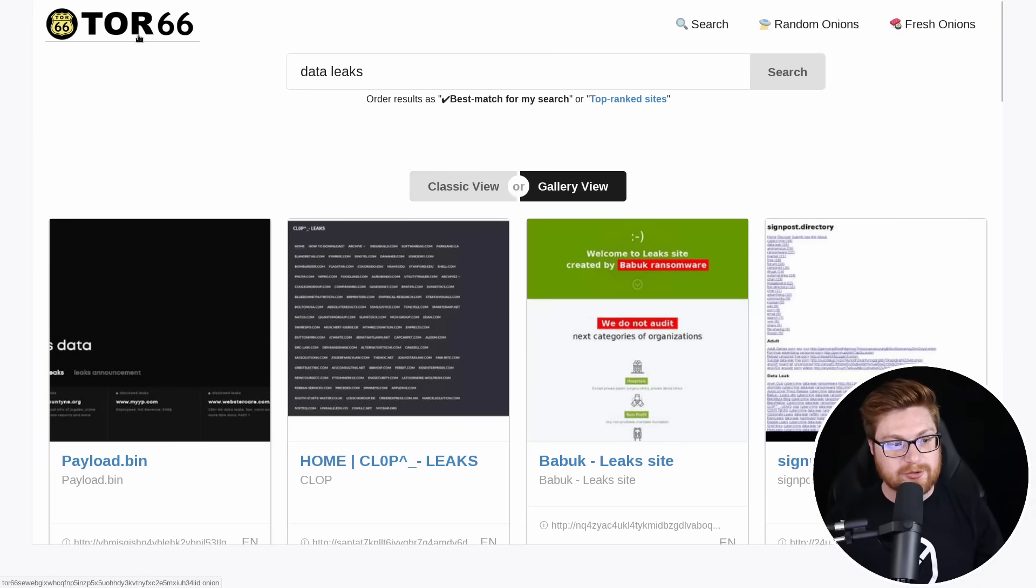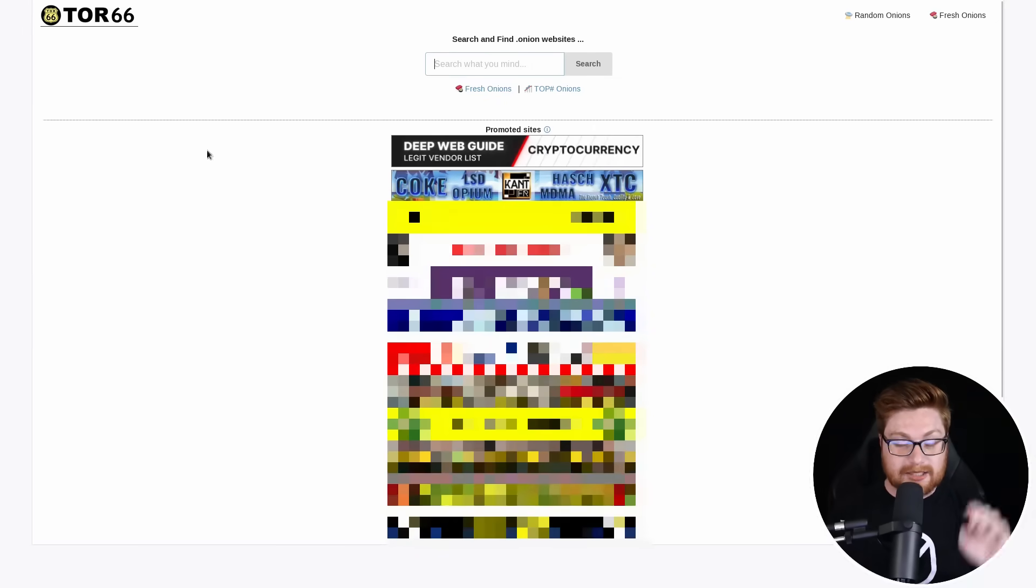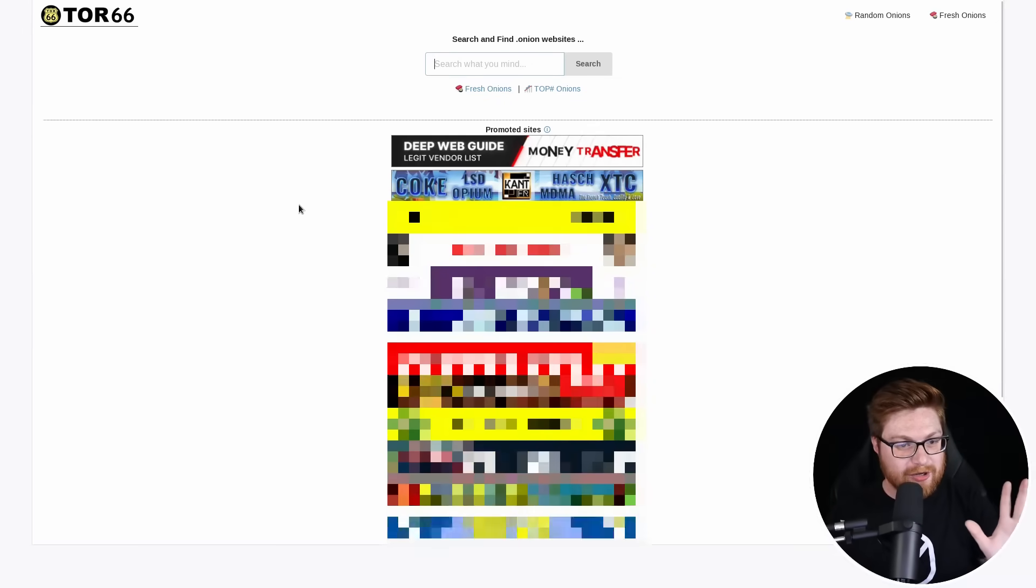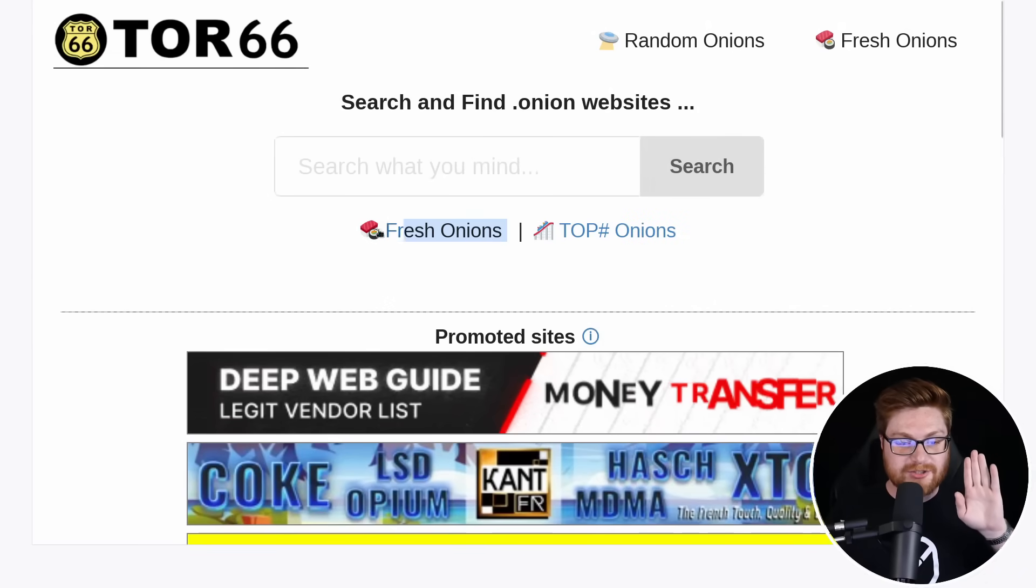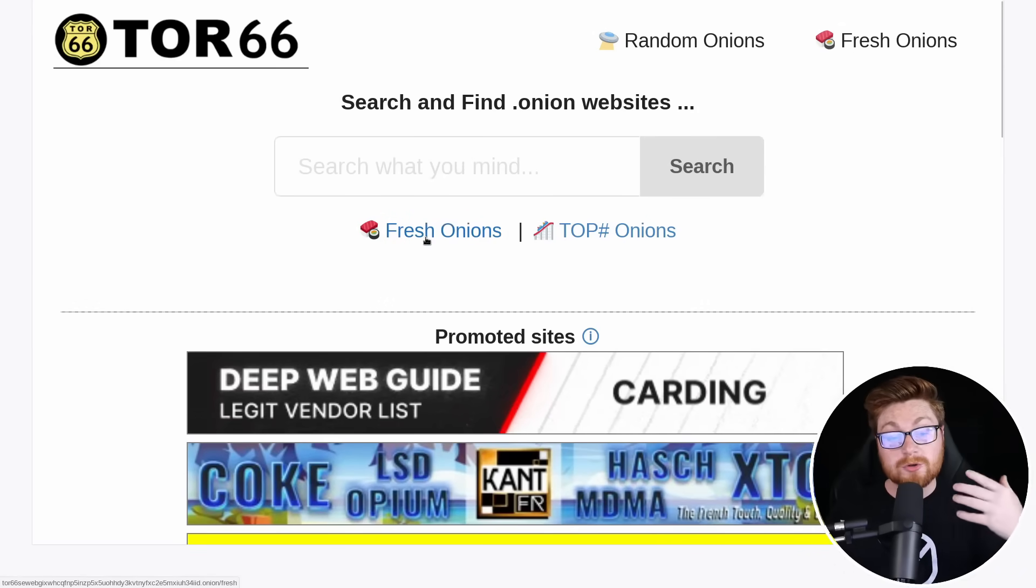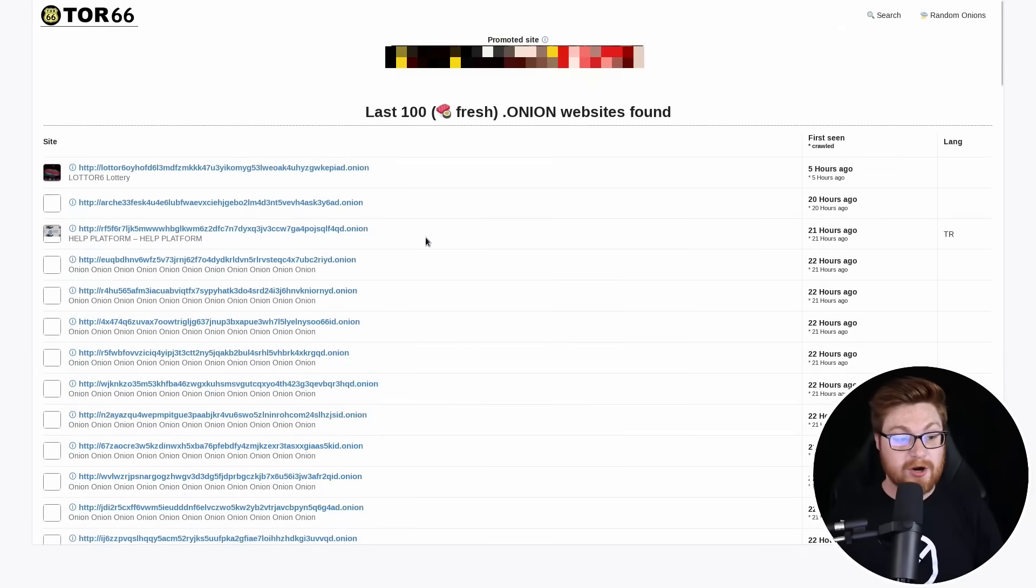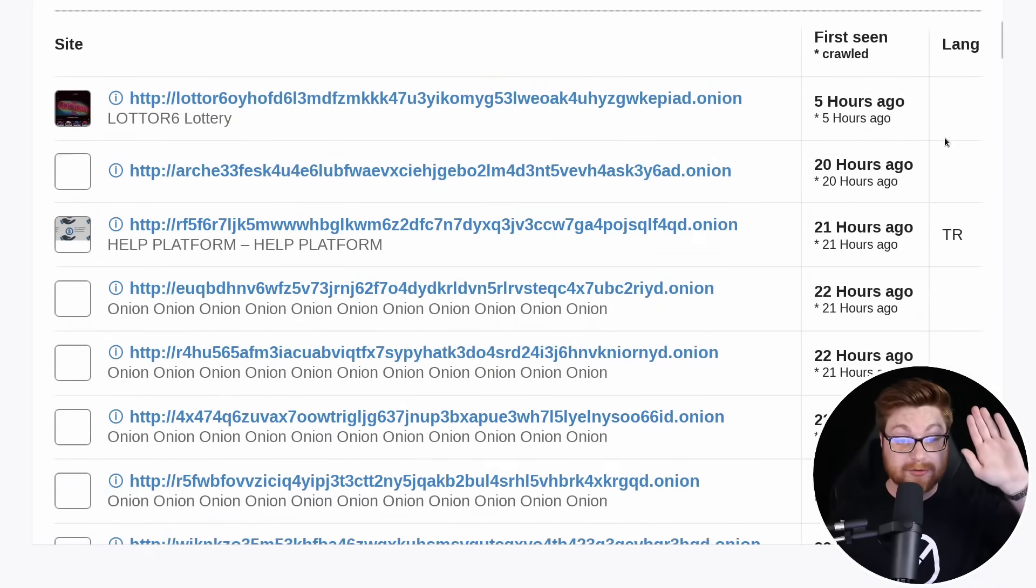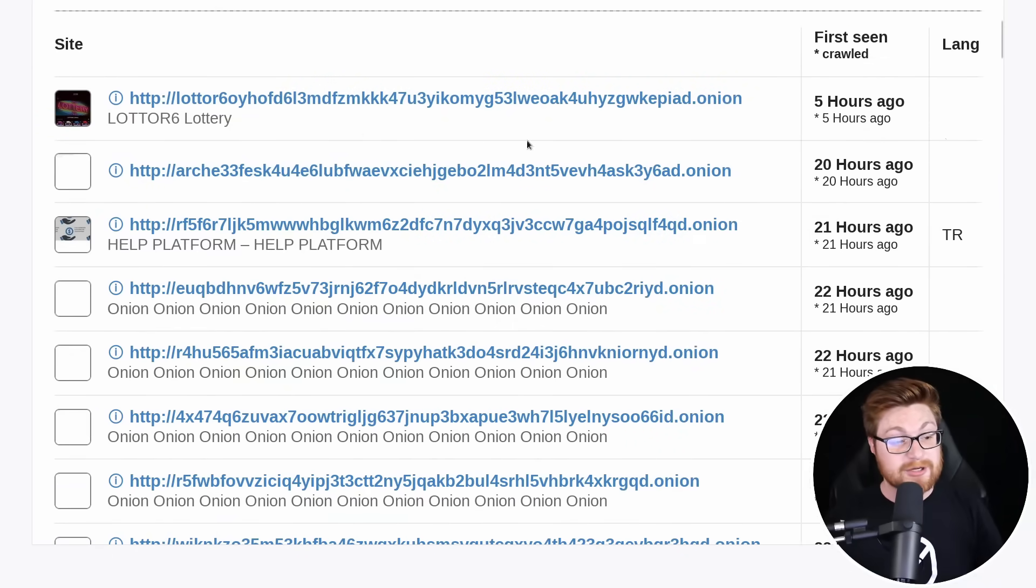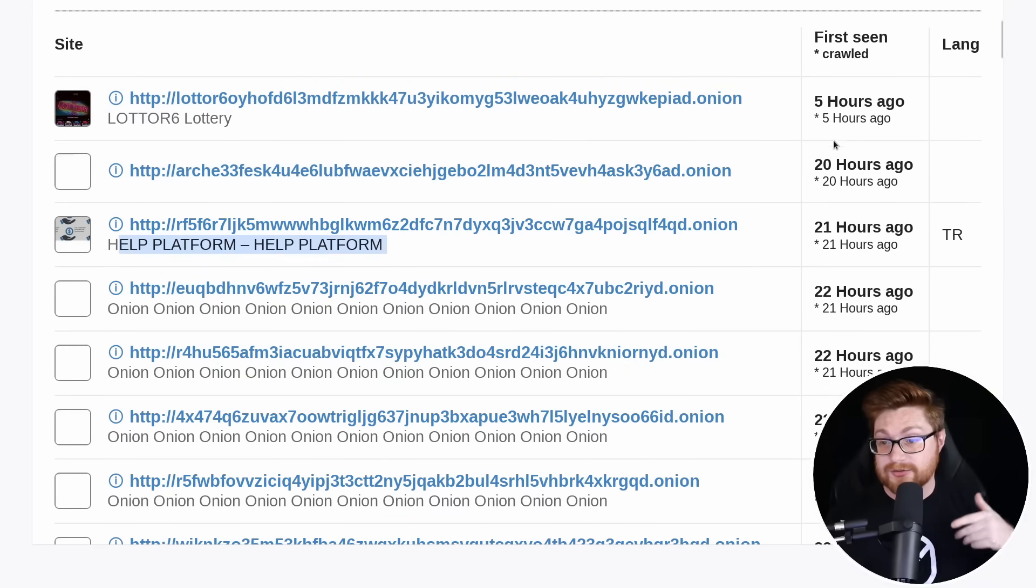But let's go back to the homepage of tour 66 because I want to show you. Let me zoom in and let me click on just the fresh onions. These are the newly created dot onion websites or domains that have just spun up in the past couple of hours. I'm scrolling down super quick to get away from that advertisement that it's not safe for work, but we have lotter six lottery. We have a help platform created 21 hours ago.